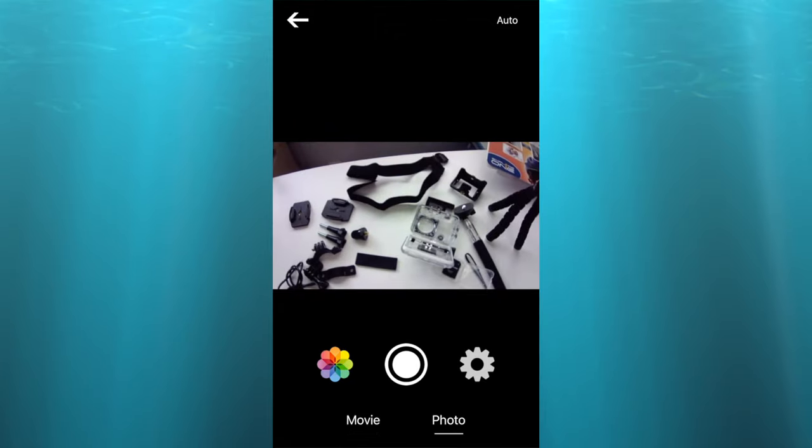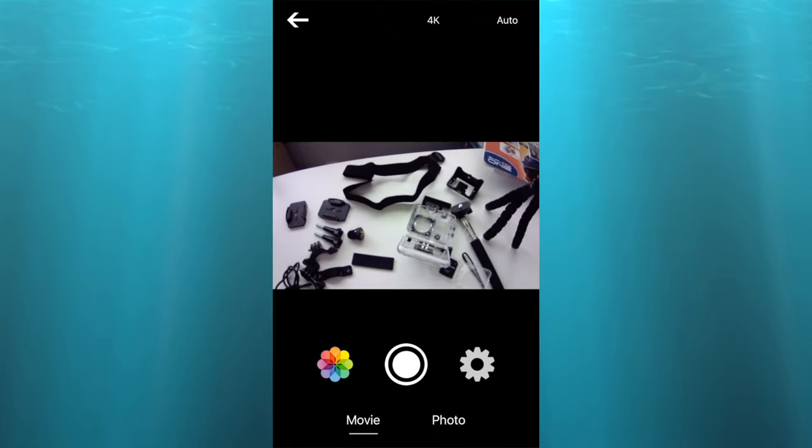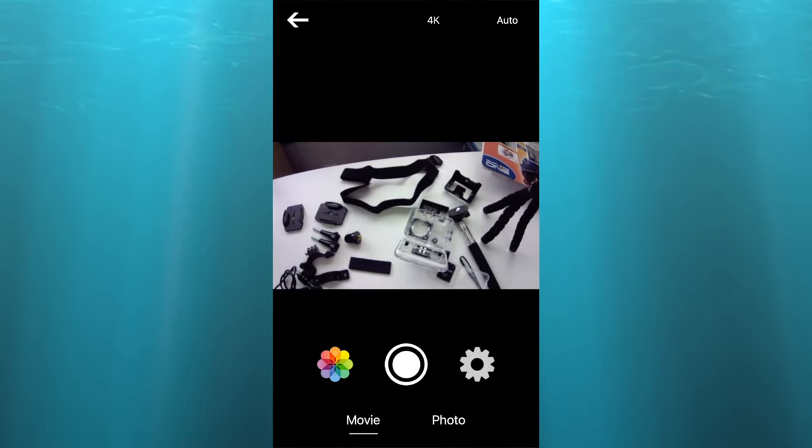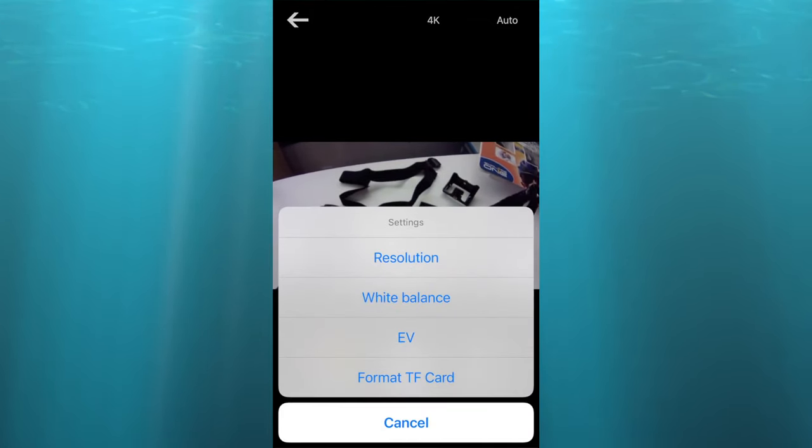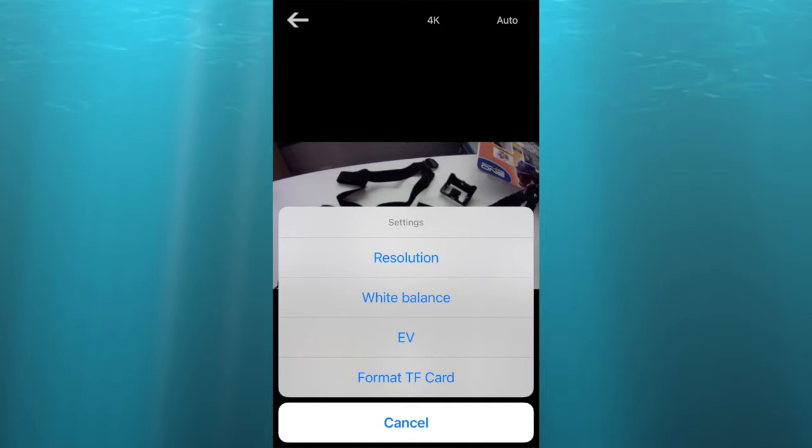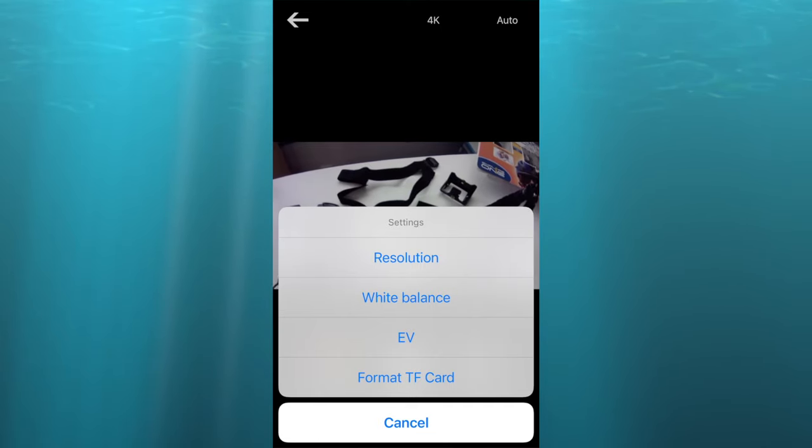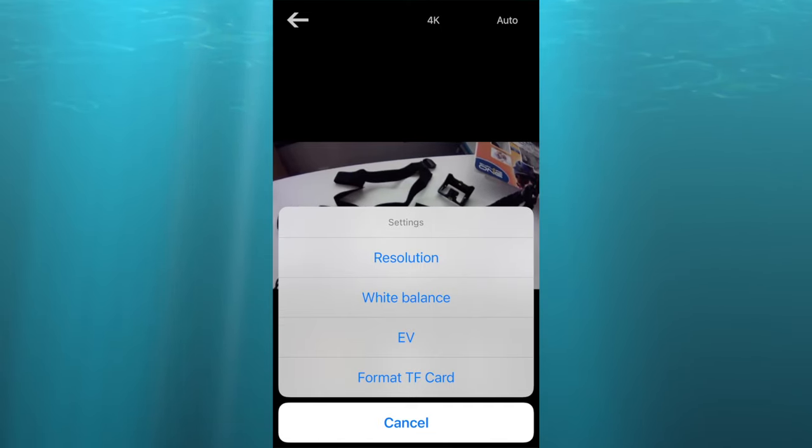Click on the settings wheel to change any settings. Unfortunately, in this app there's very minimal changes to the settings you can do. Most of them have to be done from the action camera itself.